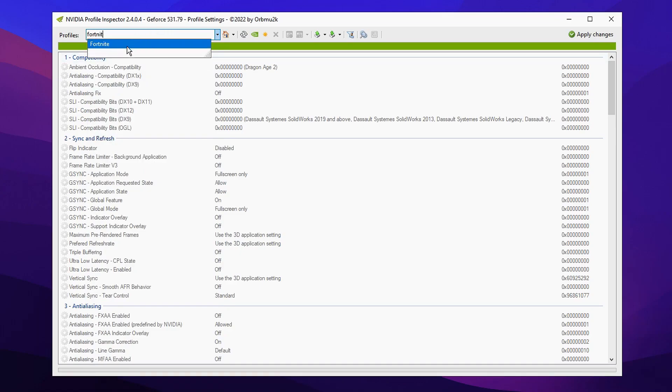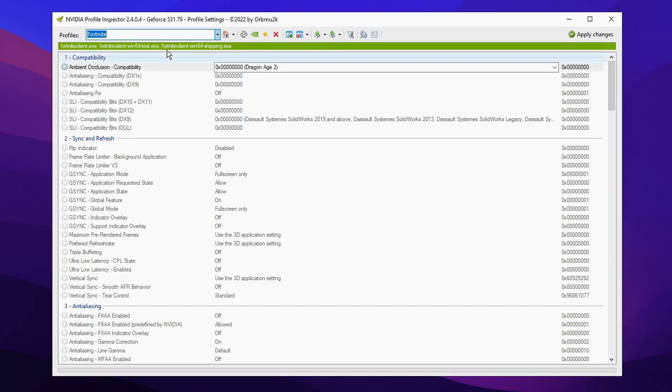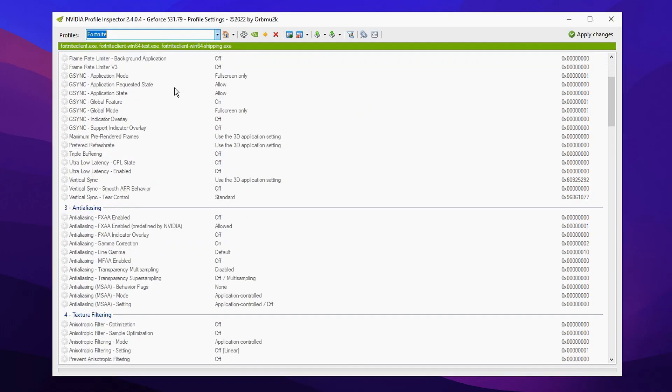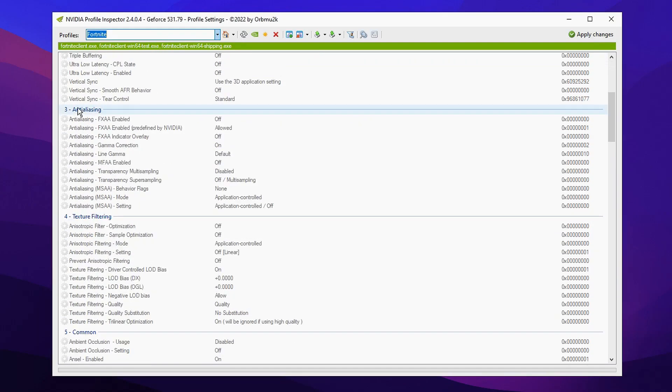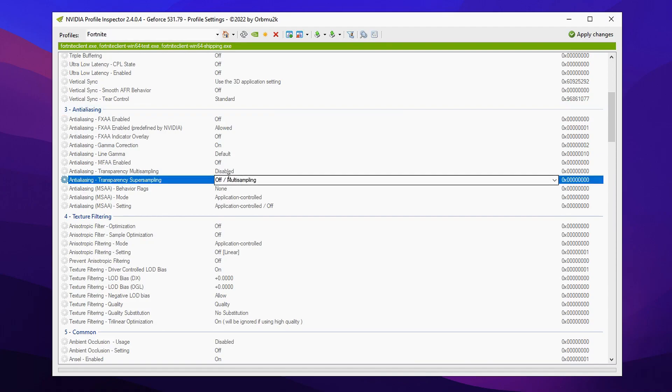So mine's obviously gonna be Fortnite so I'm gonna click that right then select it. After you've done that we're gonna go ahead and scroll down to where it says antialiasing.